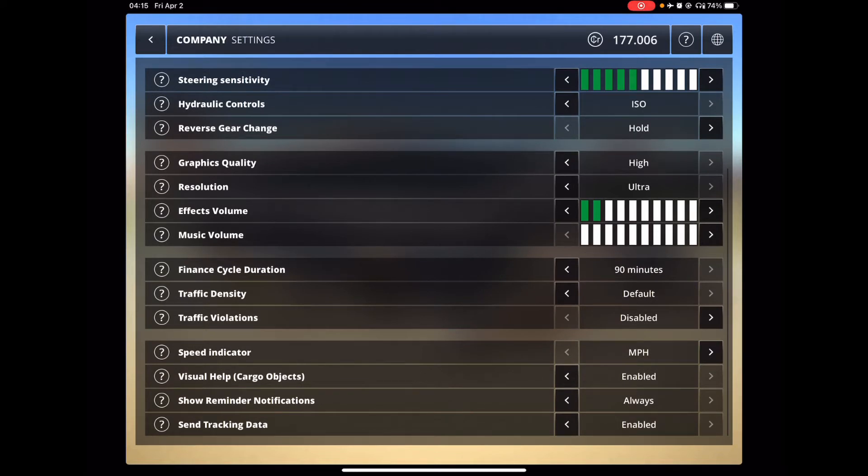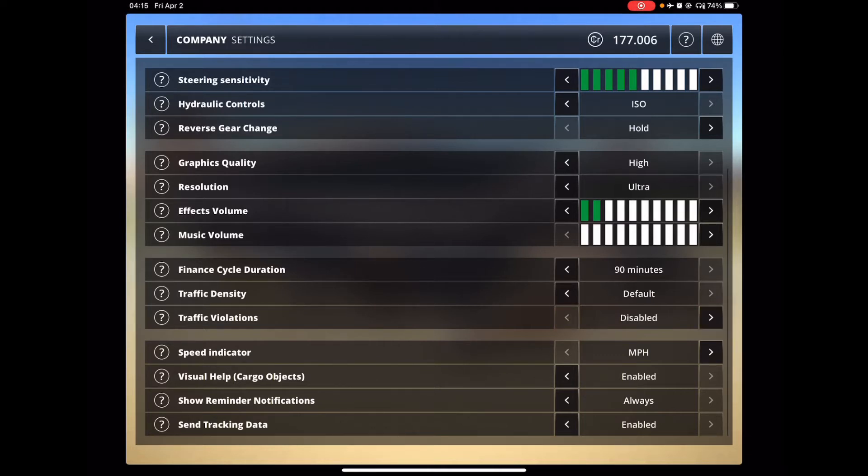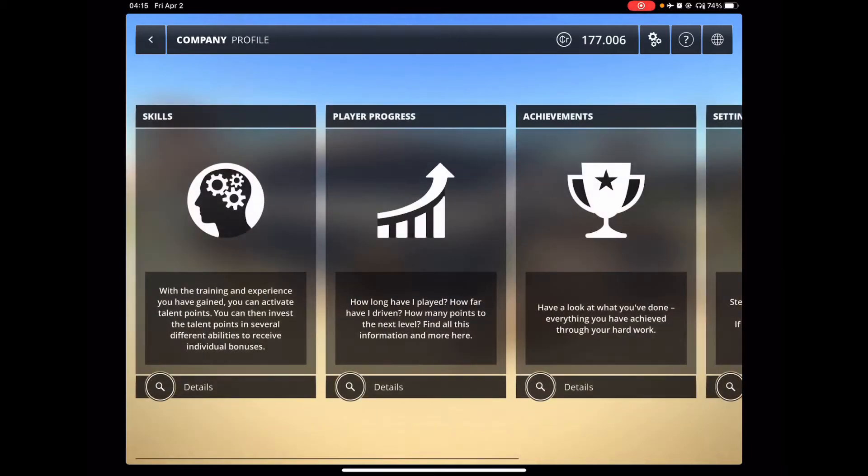The financial cycle duration, which is 90 minutes, makes it make more profit. Traffic density default, I turned off the traffic violations because, well, I got a heavy foot.